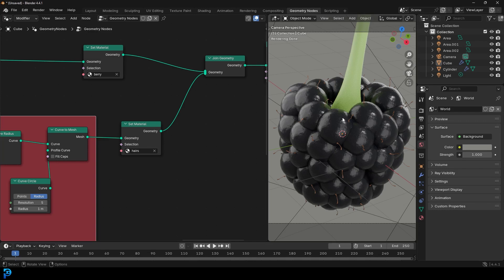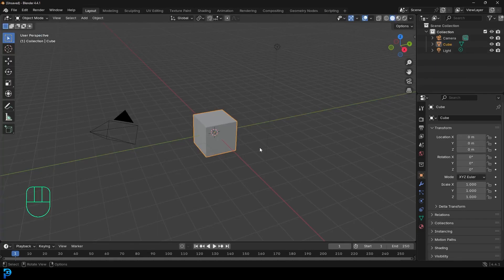Those of you who are supporting the channel on Patreon will also be getting access to the blend file. So let's jump in and make a Blackberry in Blender.